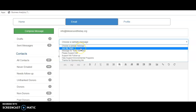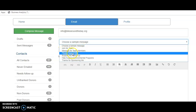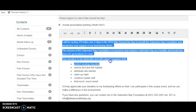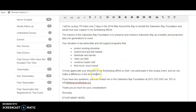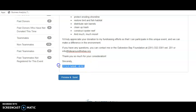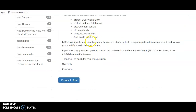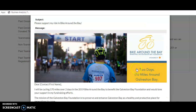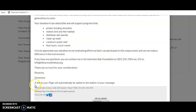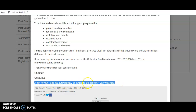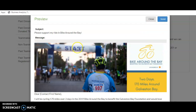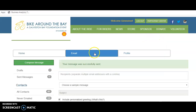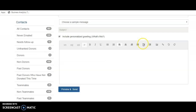If you're just starting out, you can click "please support me" and there's a message about what Galveston Bay Foundation does — how donations help support conservation and restoration programs. At the end you put in your name and can edit it however you'd like. You can preview your message, change the subject line, and the email includes a nice Bike Around the Bay header. At the bottom it will automatically include a link to your personal fundraising page where people can make donations.